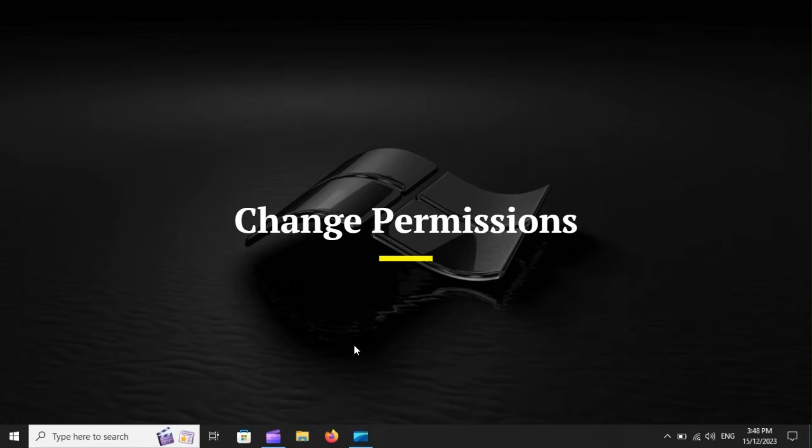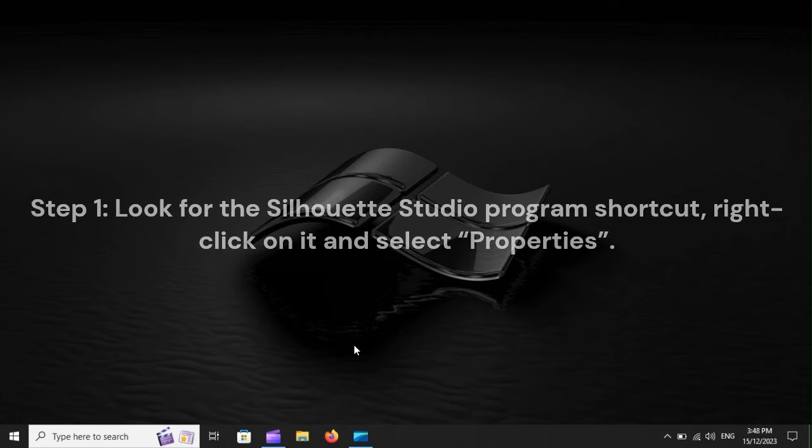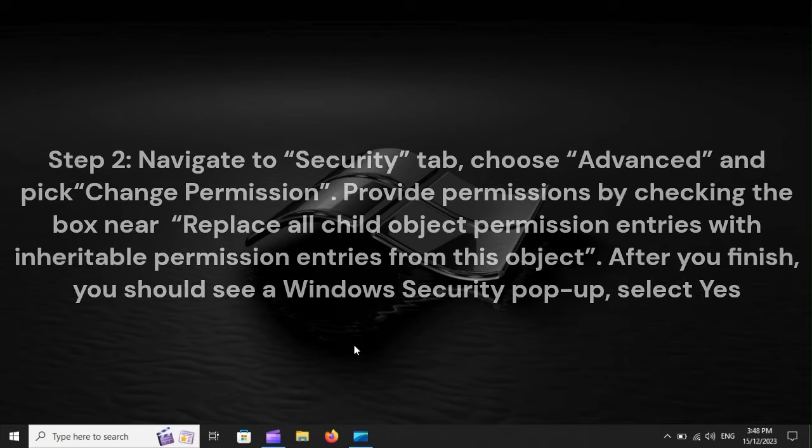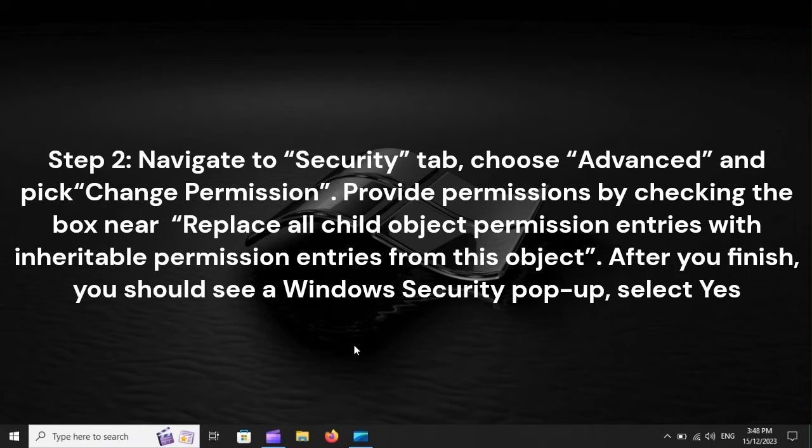Change permissions. Step 1: Look for the Silhouette Studio program shortcut. Right-click on it and select Properties.